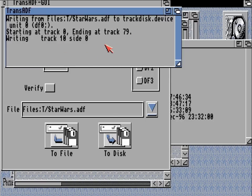No matter whether that blank is formatted or not, a normal blank media disk will then be reformatted with the tracks present in this ADF, so it will overwrite any disk. You don't really need to format the disk — just insert it and trans-adf will take care of the rest.